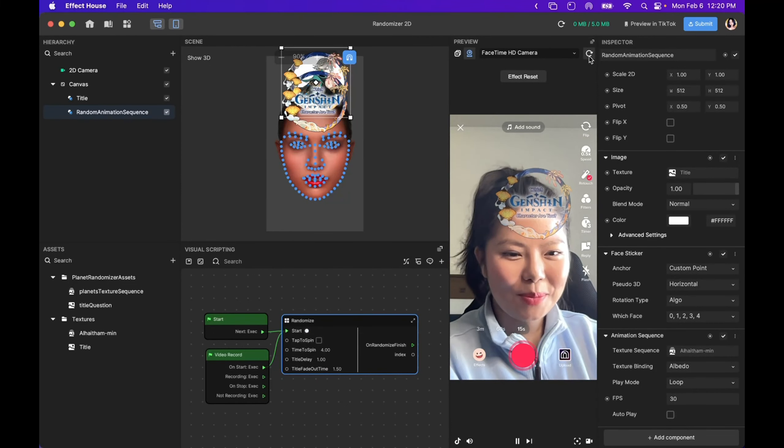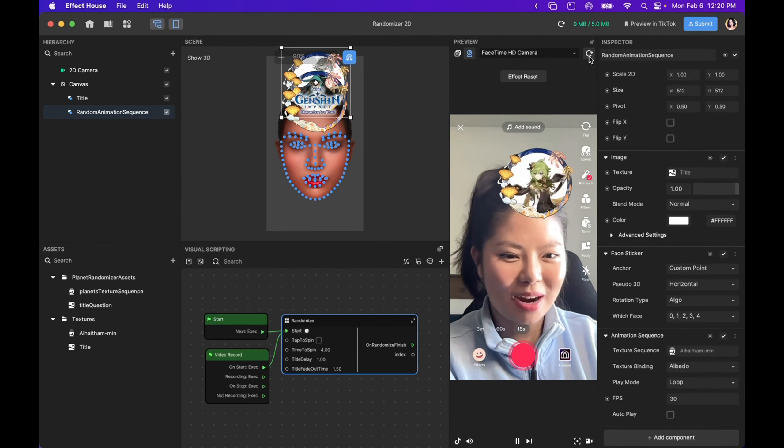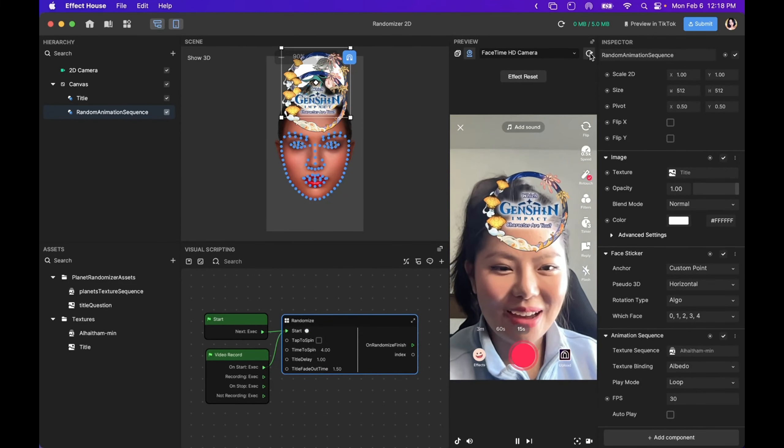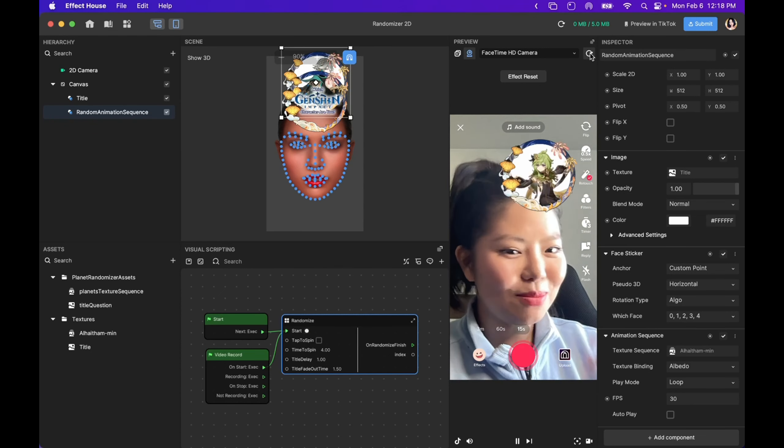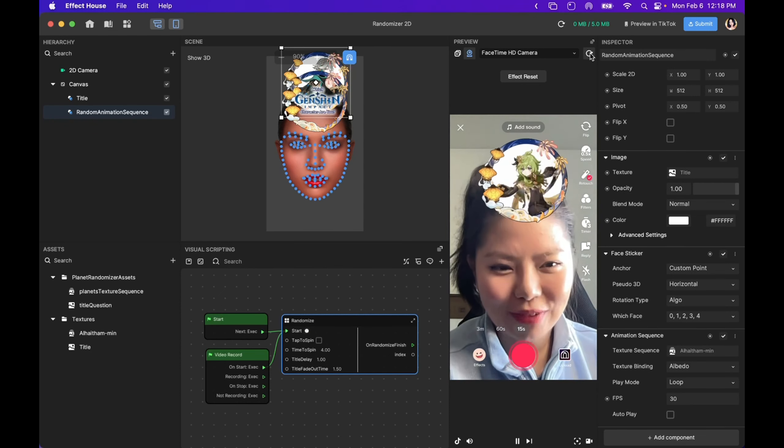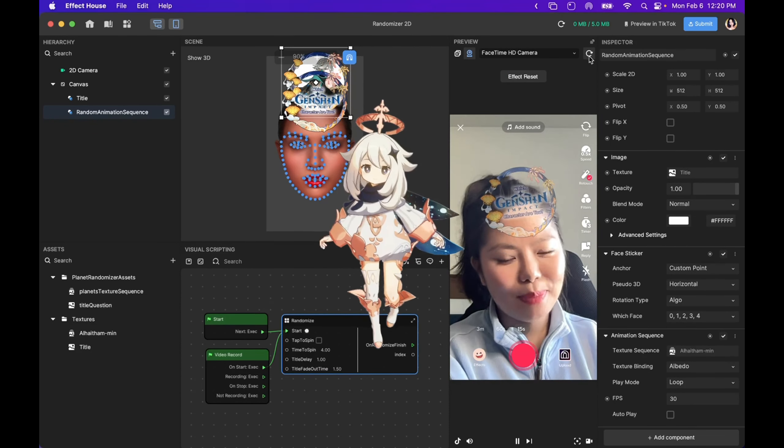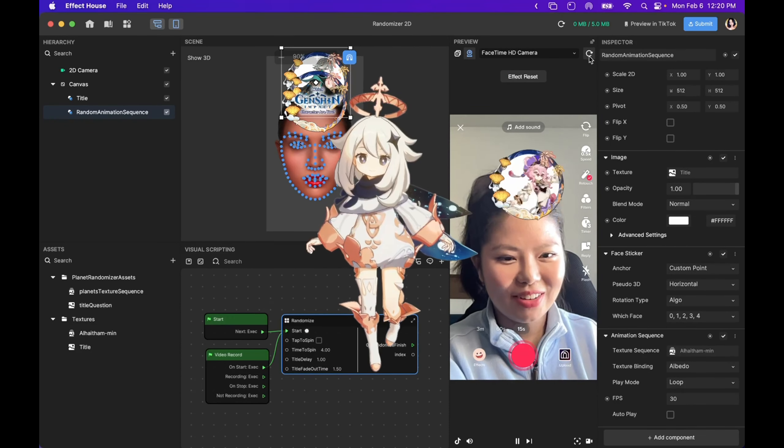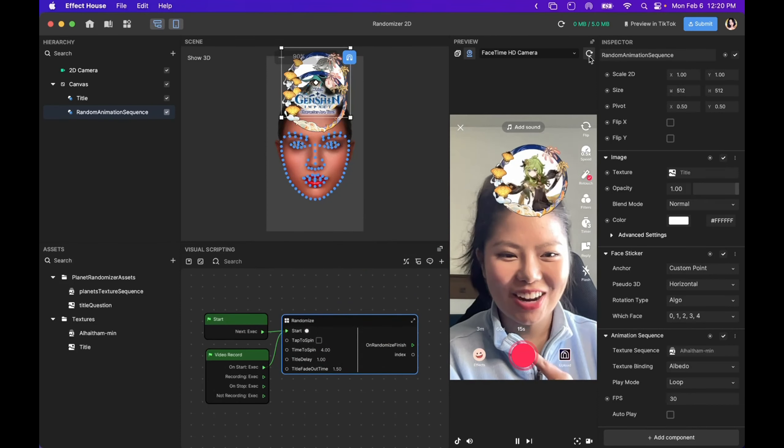Hello, I'm Selene, the Community Manager for Effect House North America. Today, I'm going to teach you how to create this awesome Genshin Impact randomizer effect. Think of me as Paimon on your Effect House journey. Let's get started.